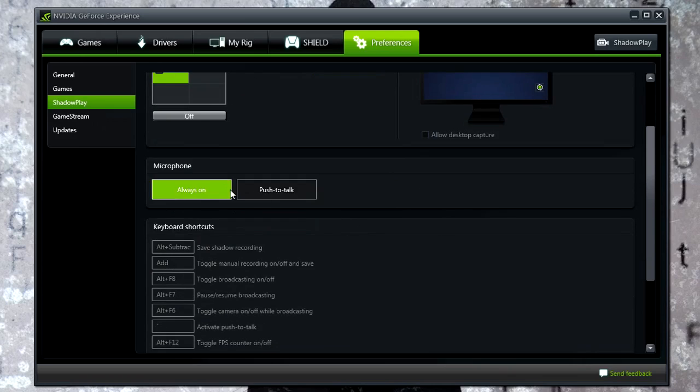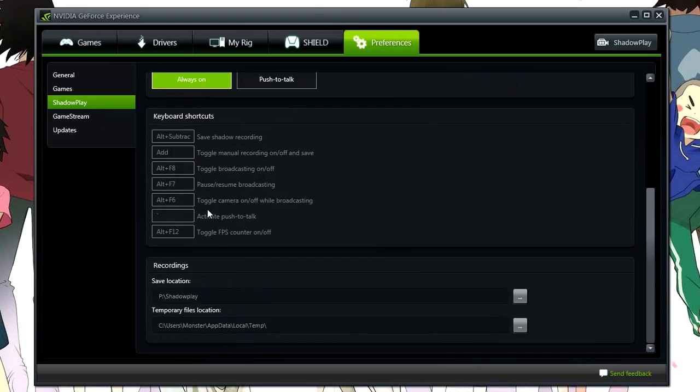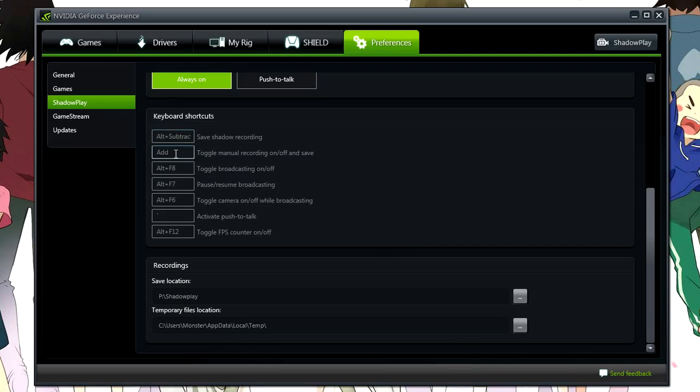Now your microphone, you can have it as always on. I really do prefer to have it on this mode. You can have it on push to talk as well if you only want to record certain parts. And then you've just got a bunch of keyboard shortcuts as you can see. Shadow recording, you can do that, toggle manual recording on and off.